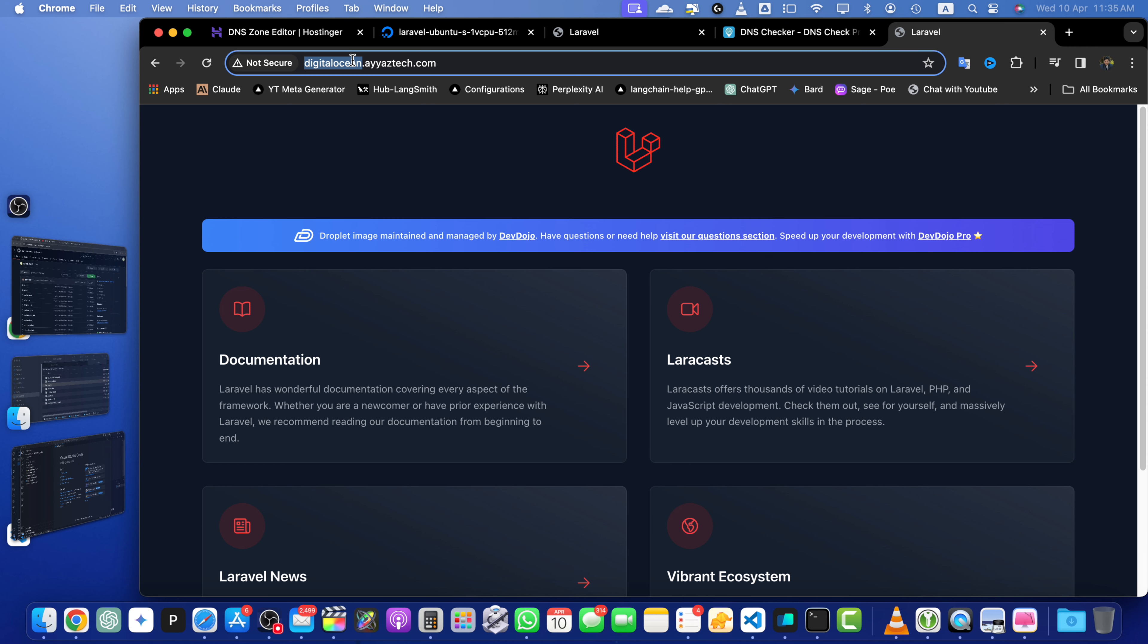And there you have it. You have successfully linked your DigitalOcean droplet with your Hostinger domain using DNS records. Now your Laravel app is accessible through your own custom domain.